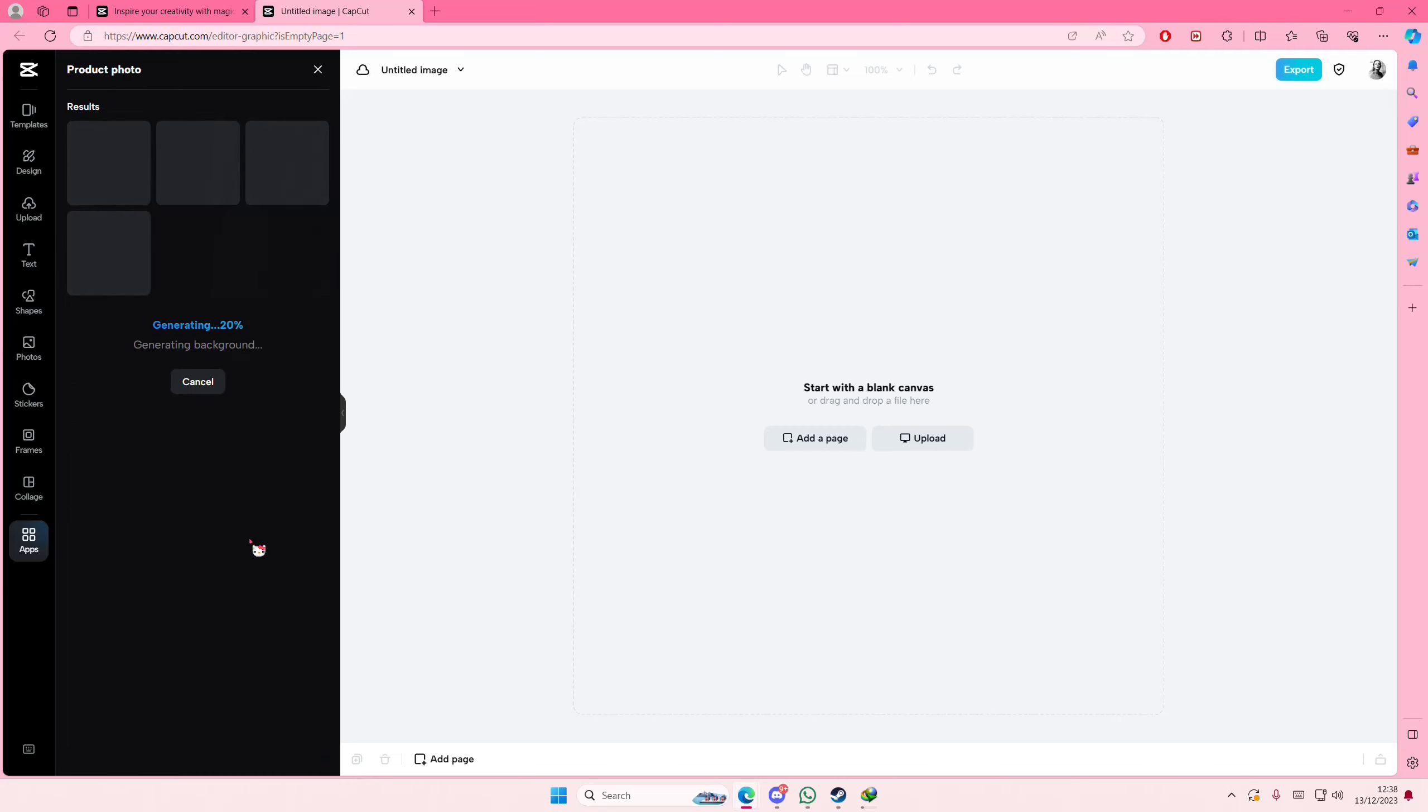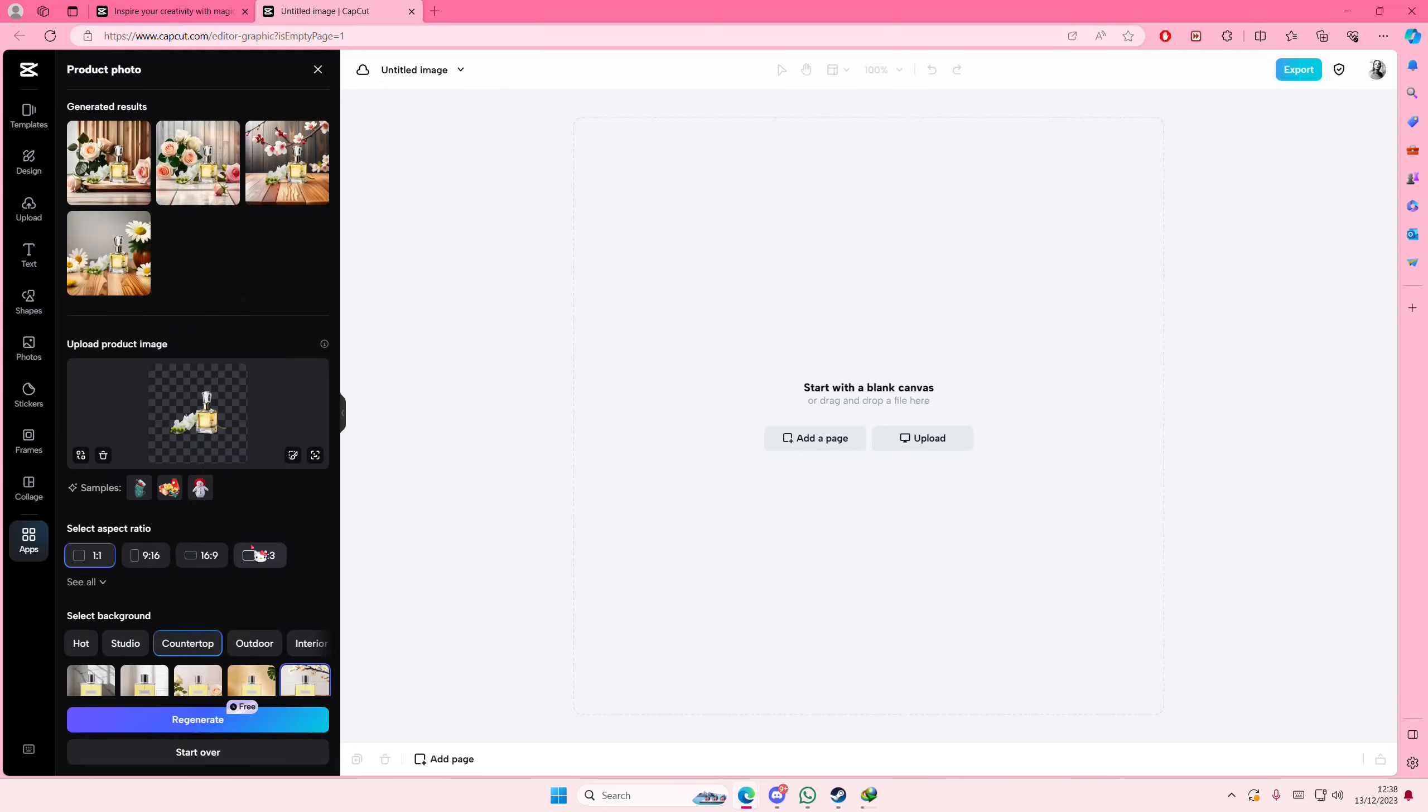Make sure your product has a kind of plain background so it's easier for AI to delete it.